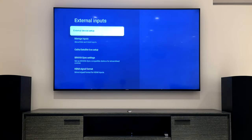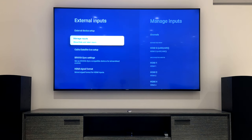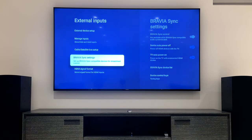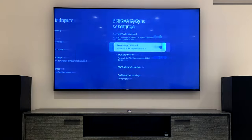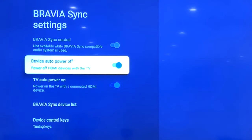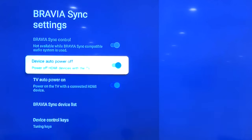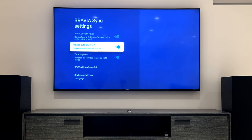Go to External Inputs and on our Sony TV go to Bravia Sync settings and make sure Device Auto Power Off is enabled. Also make sure that TV Auto Power On is enabled. You may have a third option that needs to be enabled depending on your setup, but for our setup with an AV receiver this one is not required.